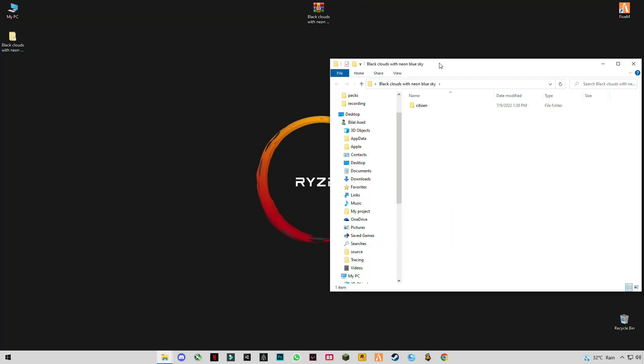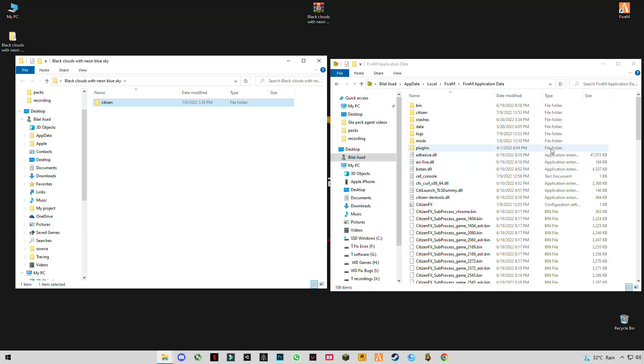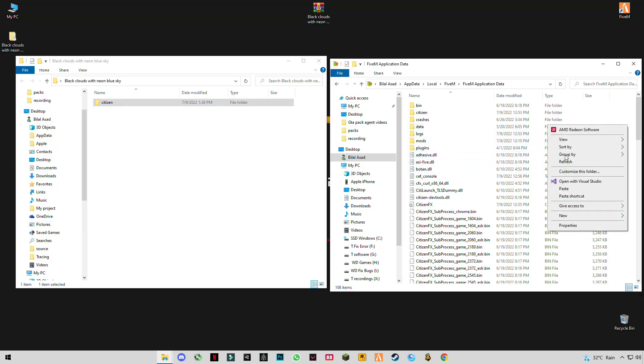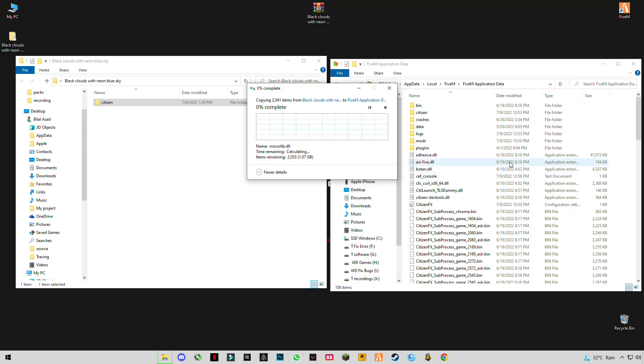You'll see the citizen file here. Just simply copy and paste this file in this directory.